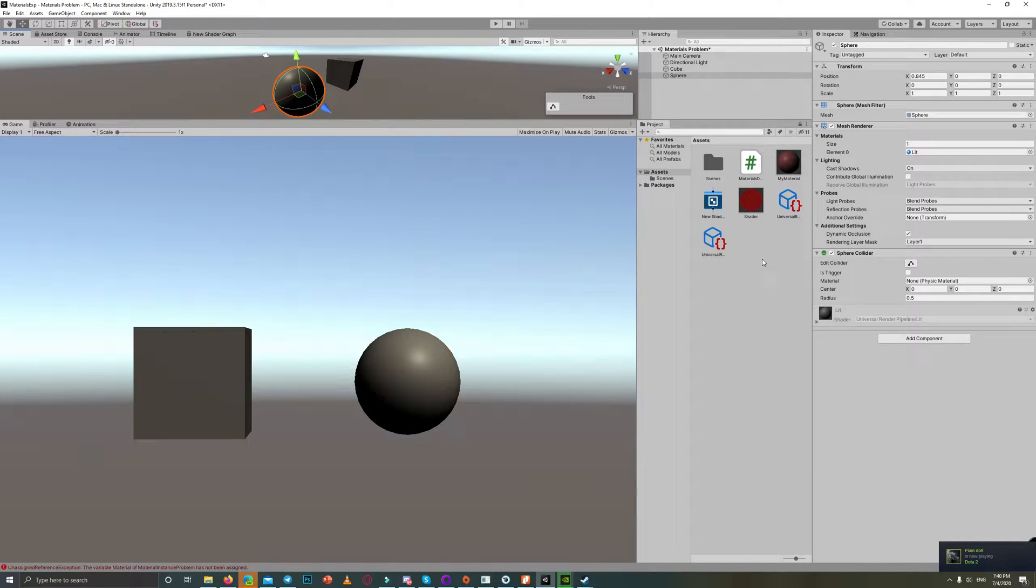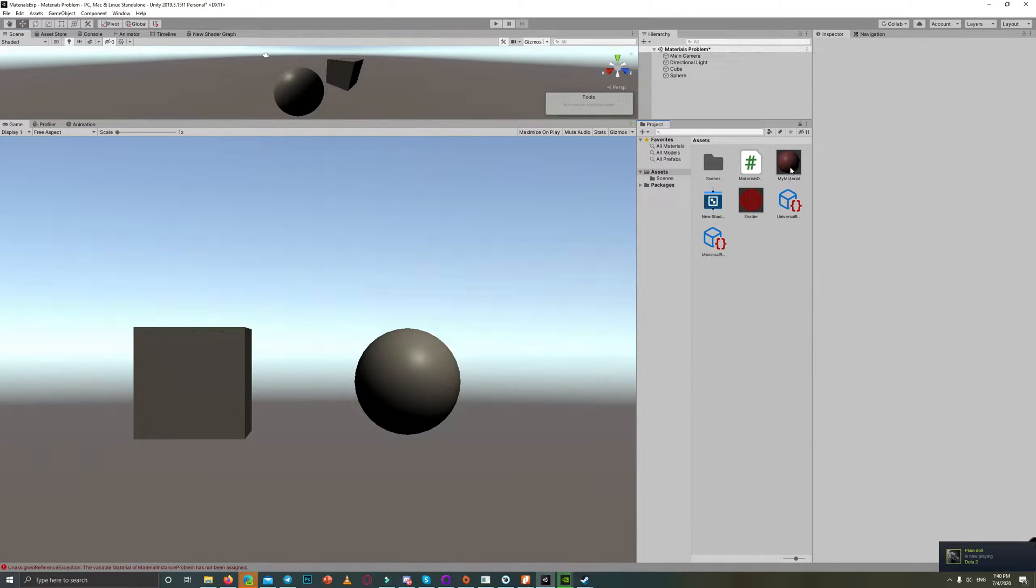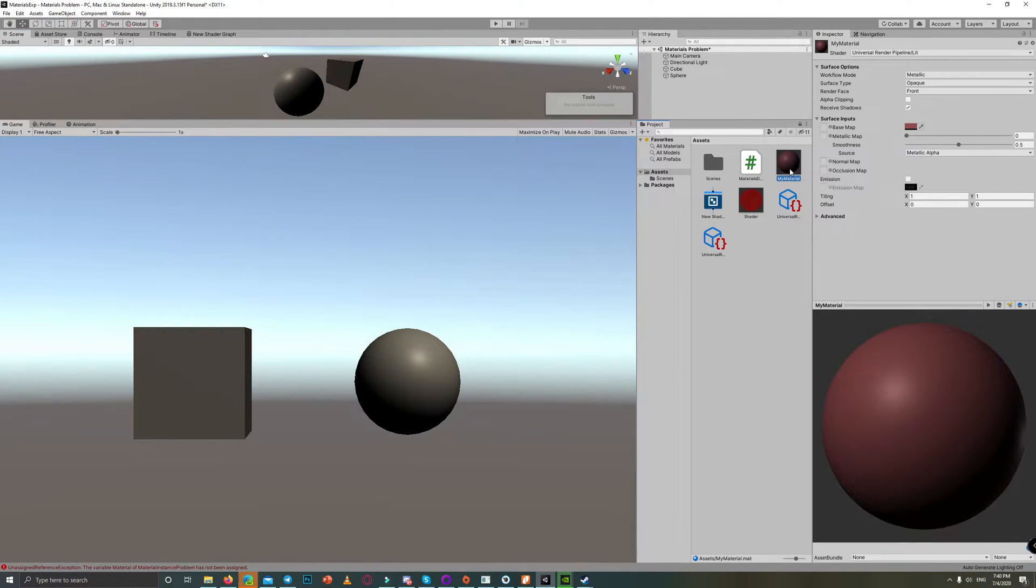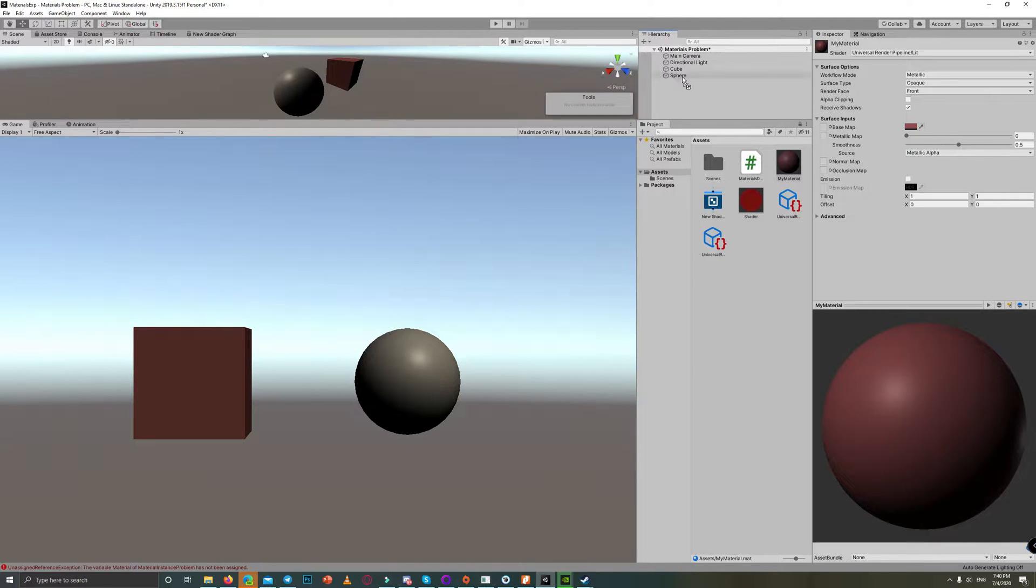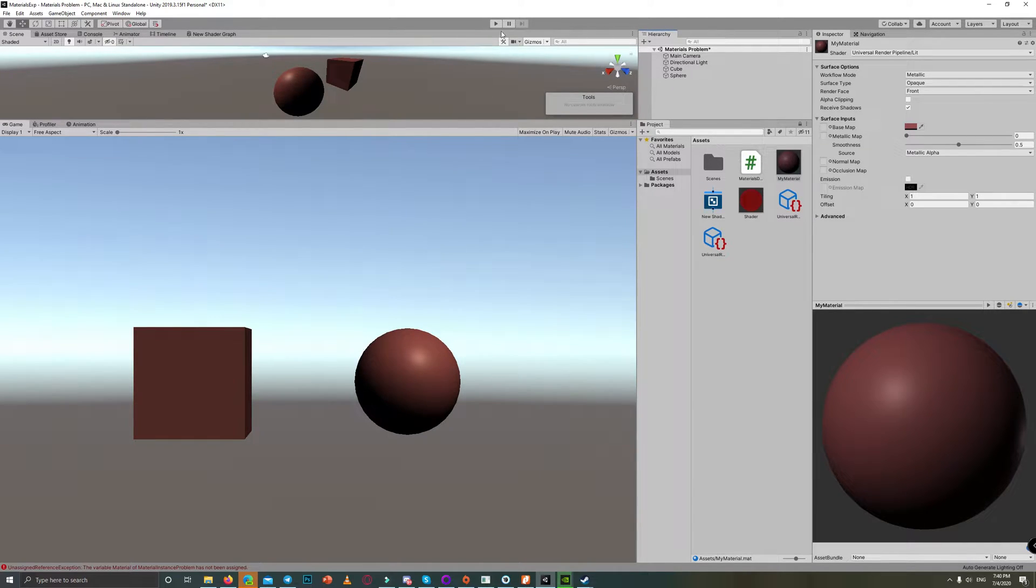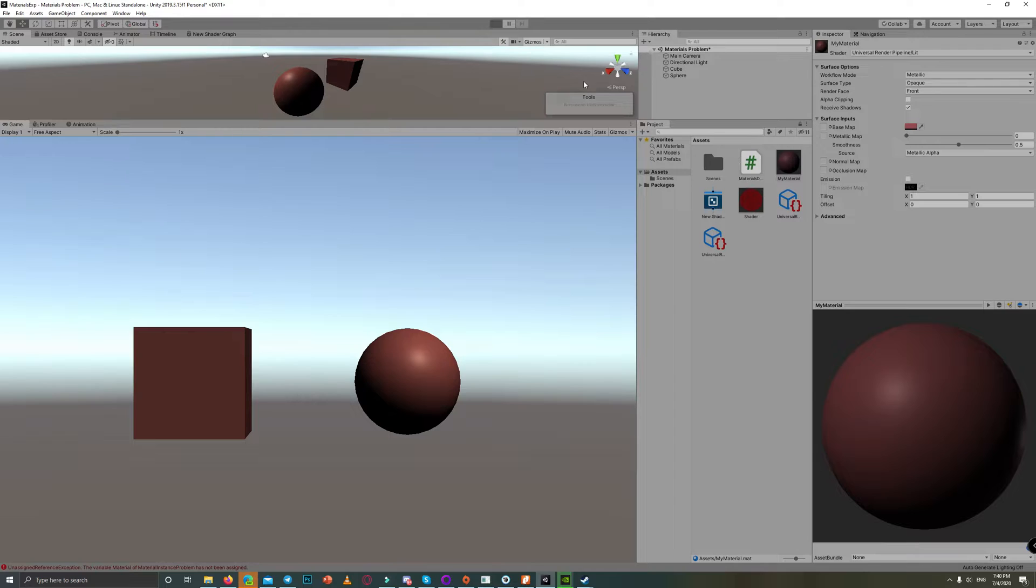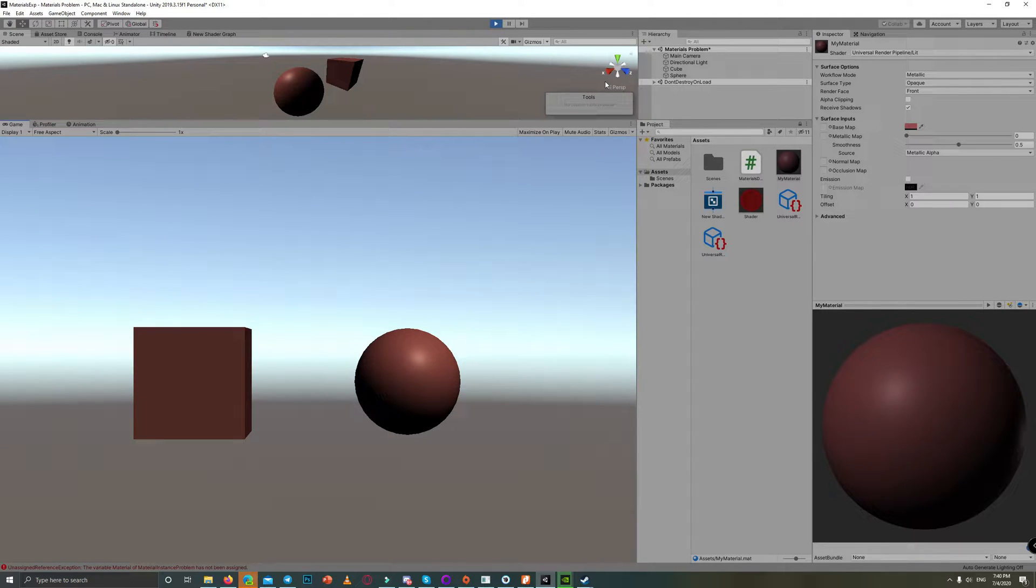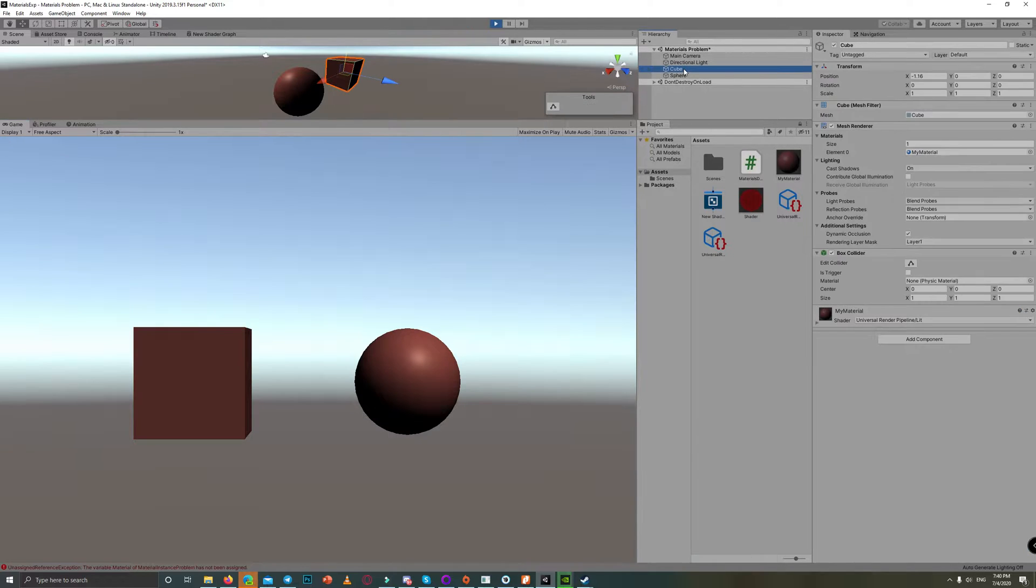Many of you have struggled to figure out how to set material instances the correct way. For example, in this scene, if you set a material to two game objects and wanted to change the color of one of them,